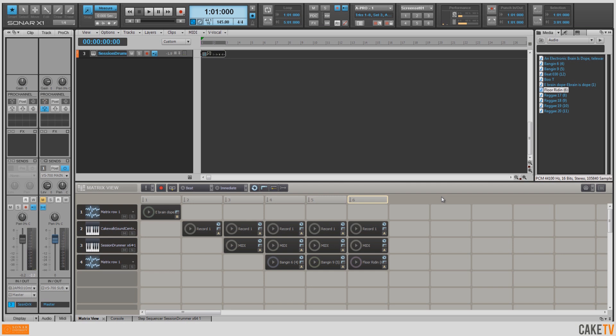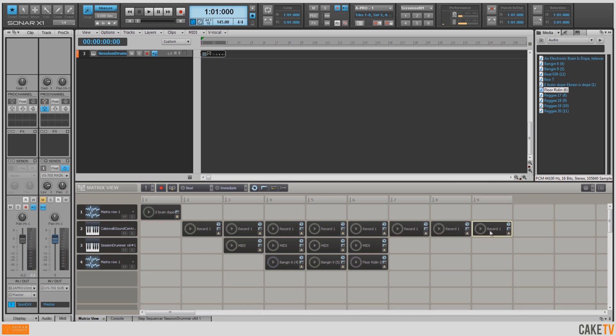I've also got some reggae breakbeats I'd like to throw in on top of the piano. So I'm going to copy the piano over four more times by holding down Control, selecting, and dragging over. And now I'm going to throw these reggae breakbeats on.